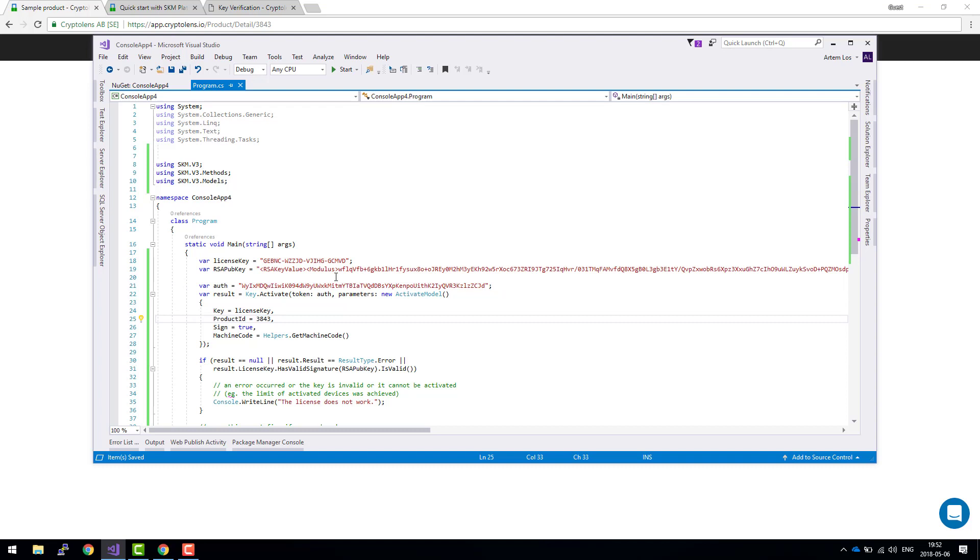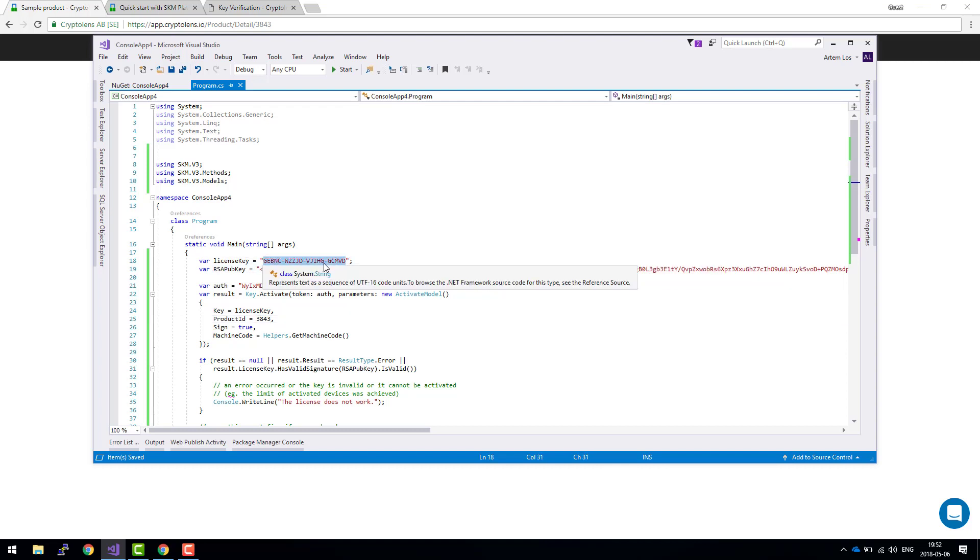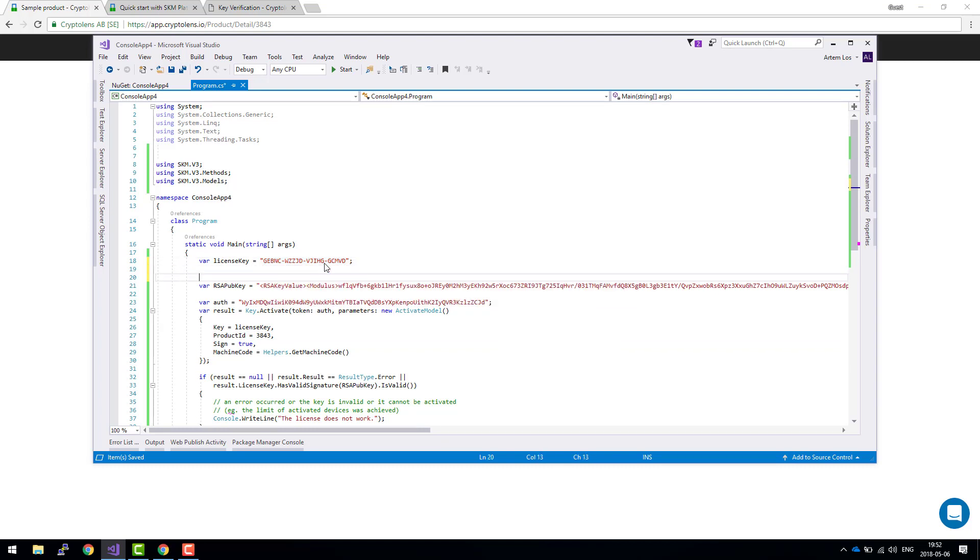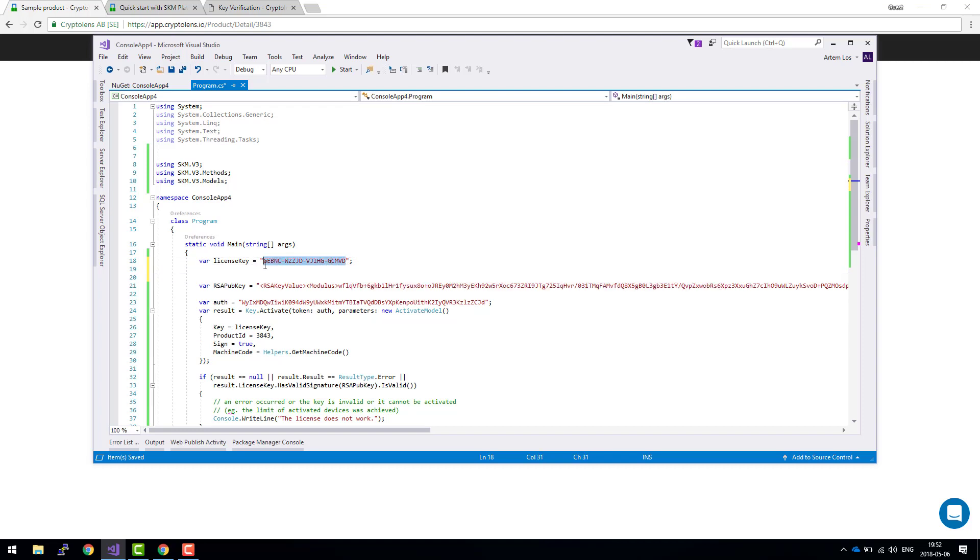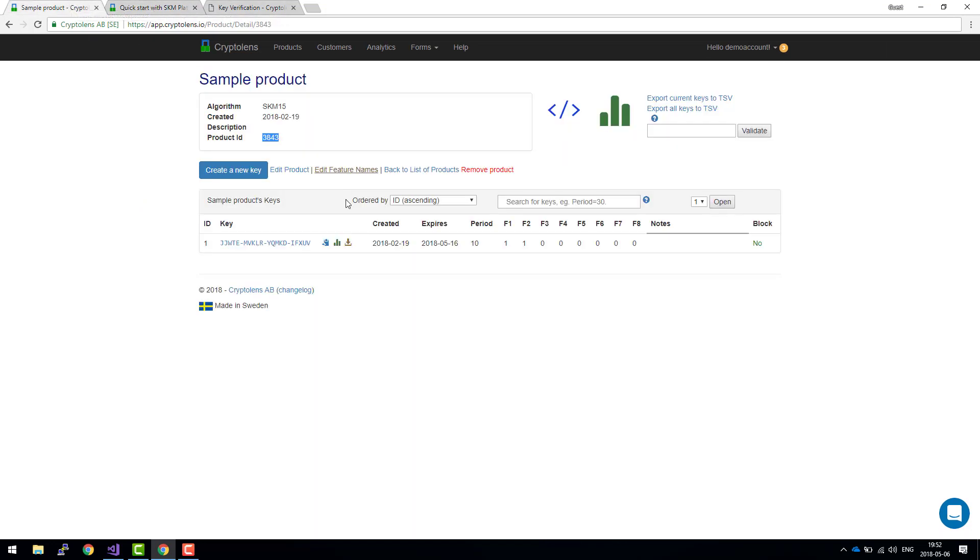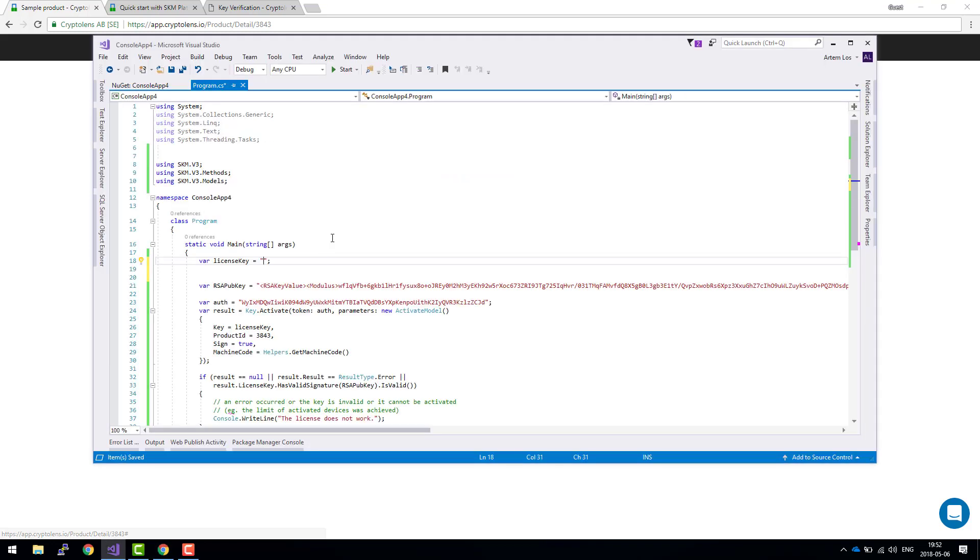For the product ID, we need to go back to our product and just copy this value here. We're almost done. The only thing we need to change is this license key. I already have a key here. Let's copy it and paste it here.